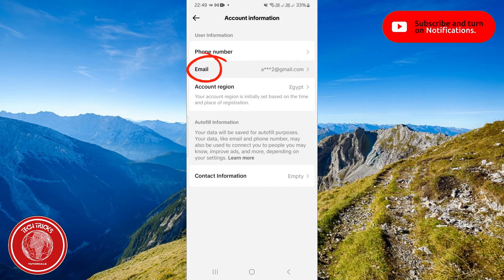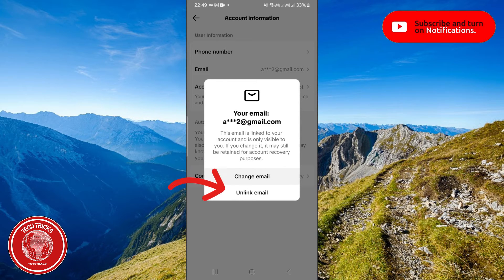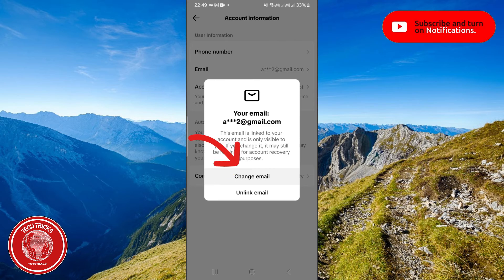In here click on email and here you can choose between change email or unlink email. So now choose change email.